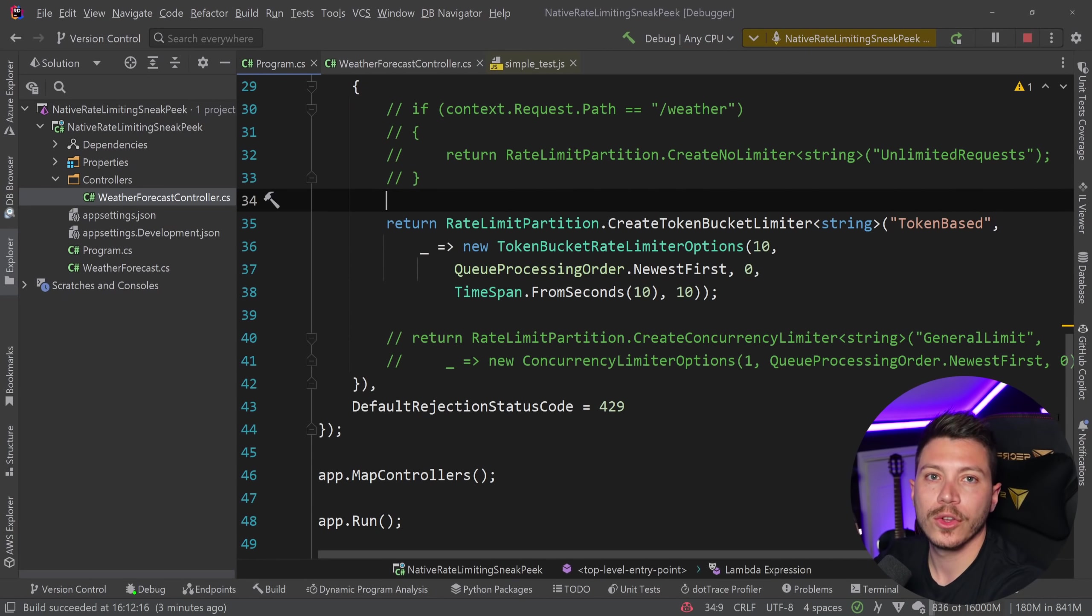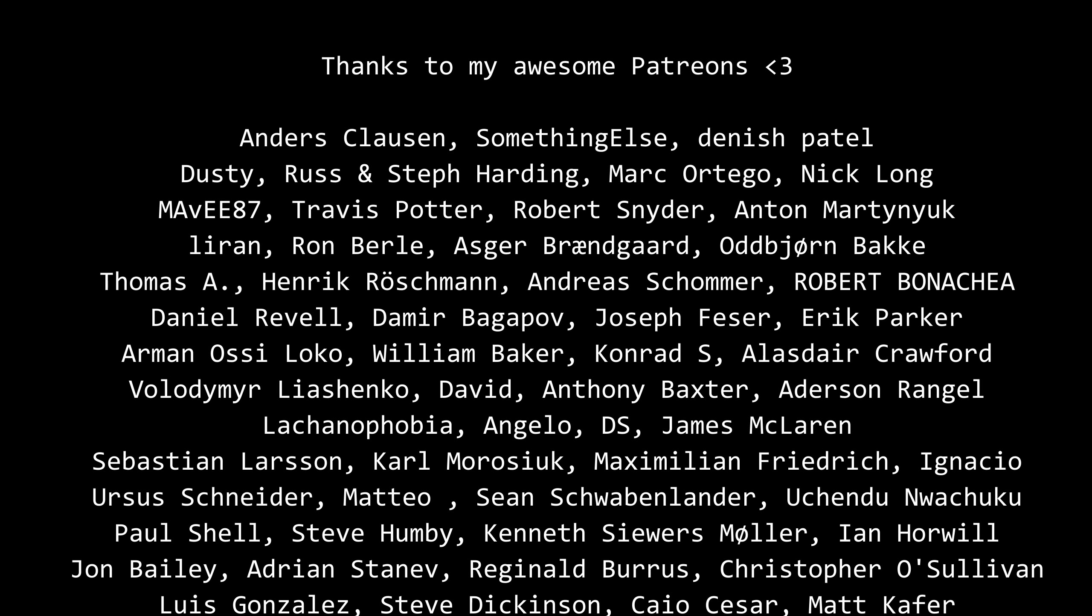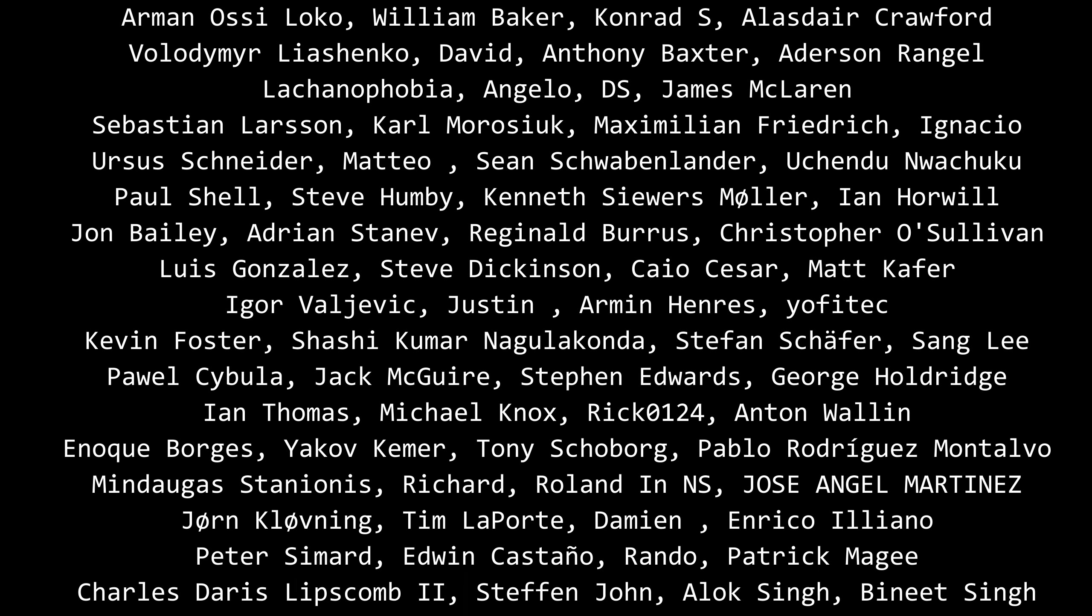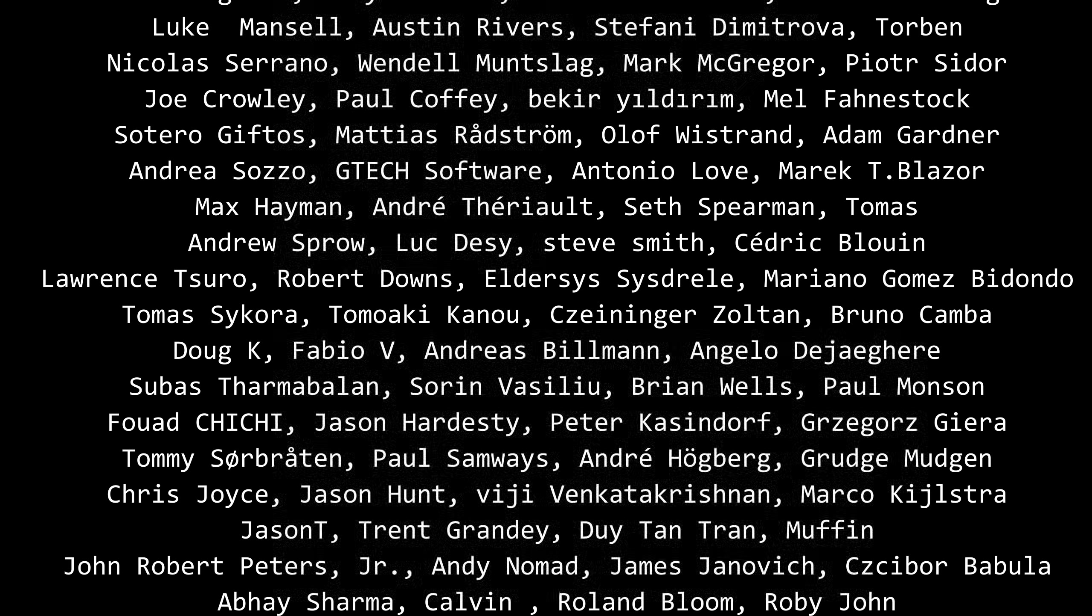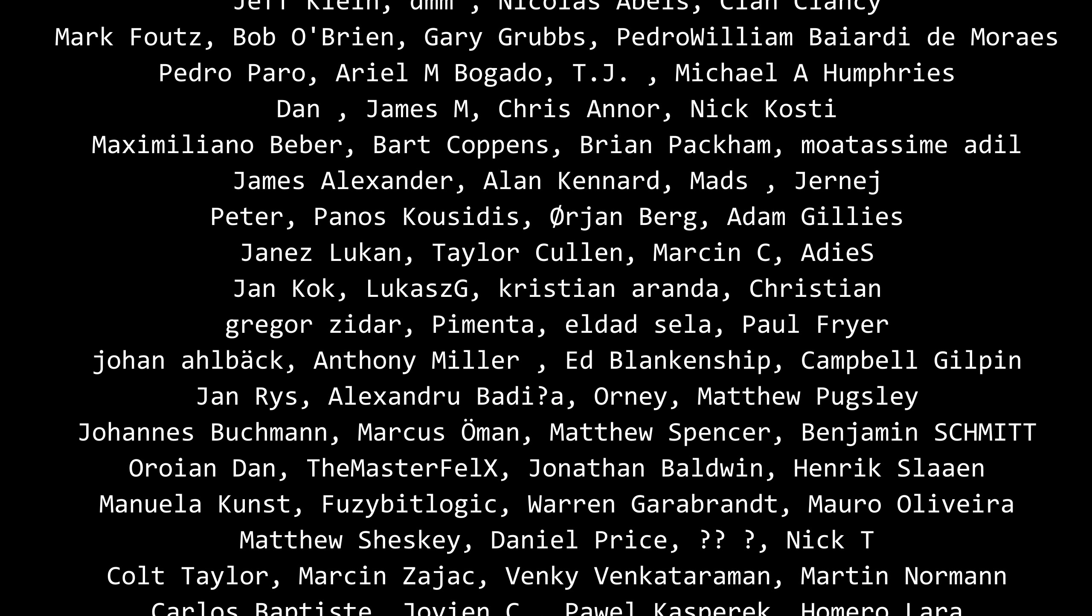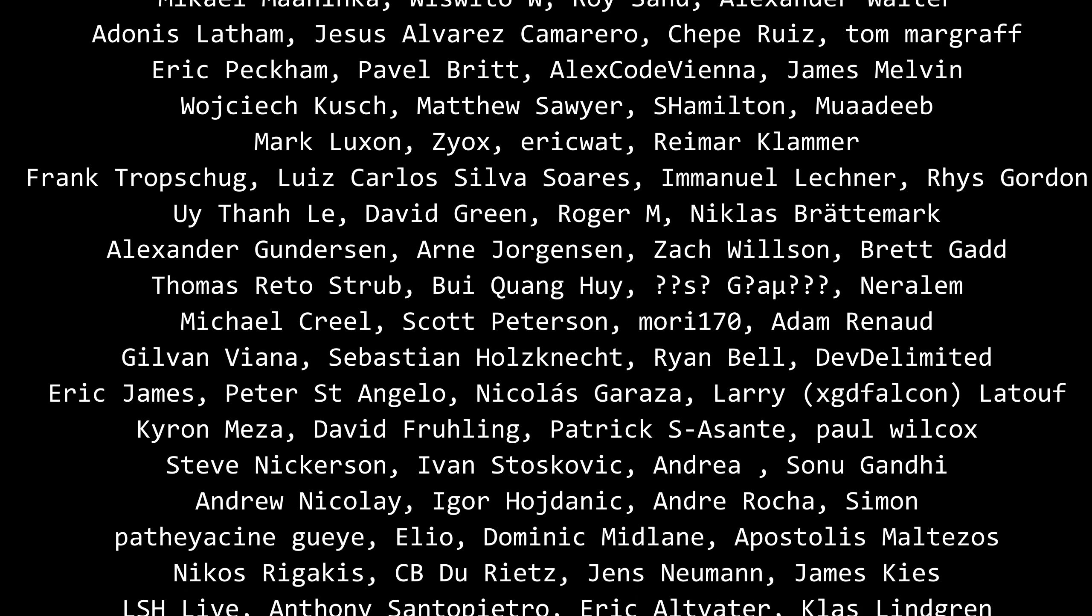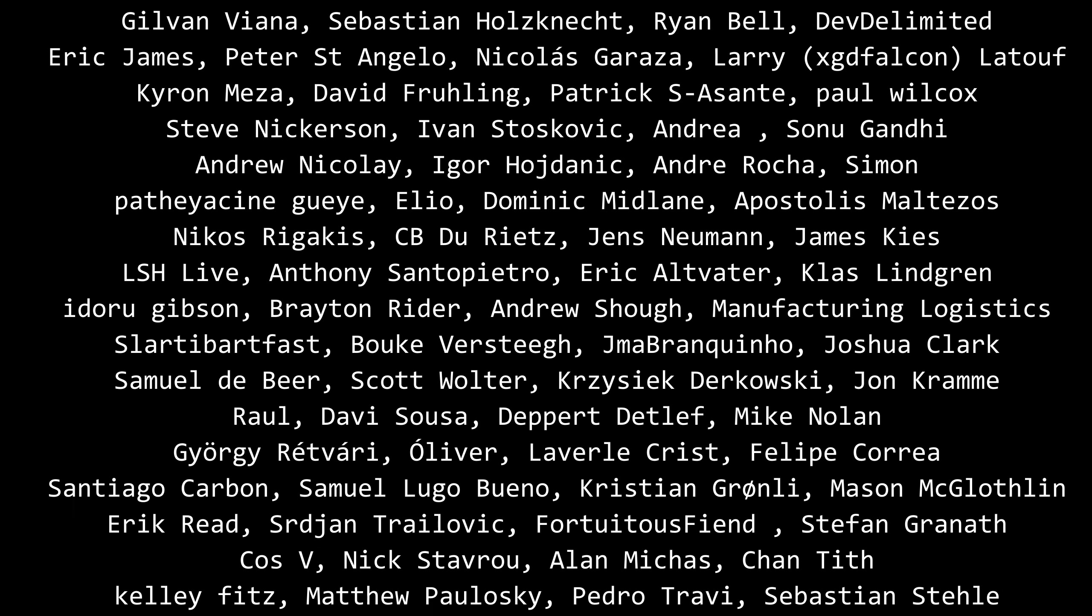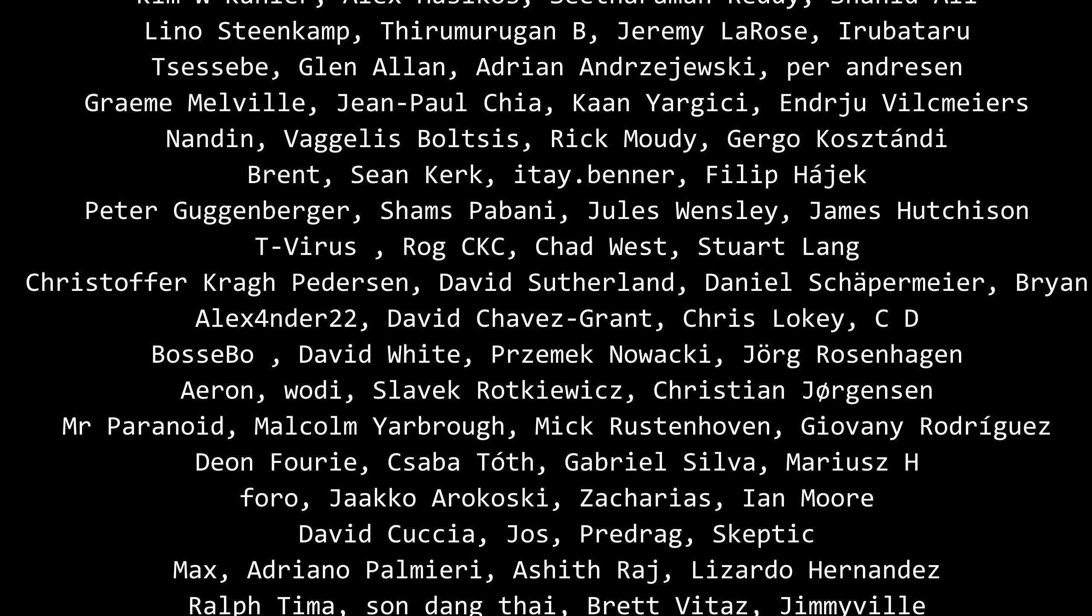especially thanks to my Patreons for making these videos possible. If you want to support me as well, you're going to find the link in the description down below. Leave a like if you like this video, subscribe, click on like this, and hit the bell as well, and I'll see you in the next video. Keep coding!